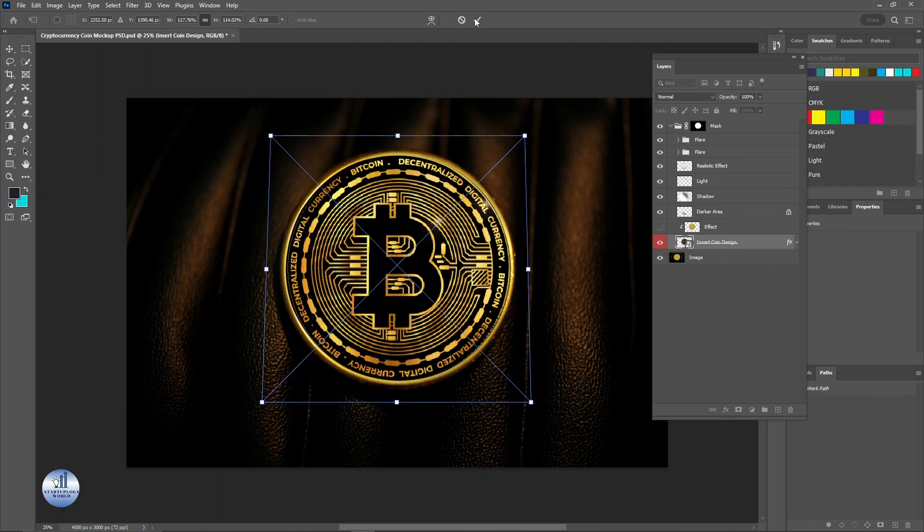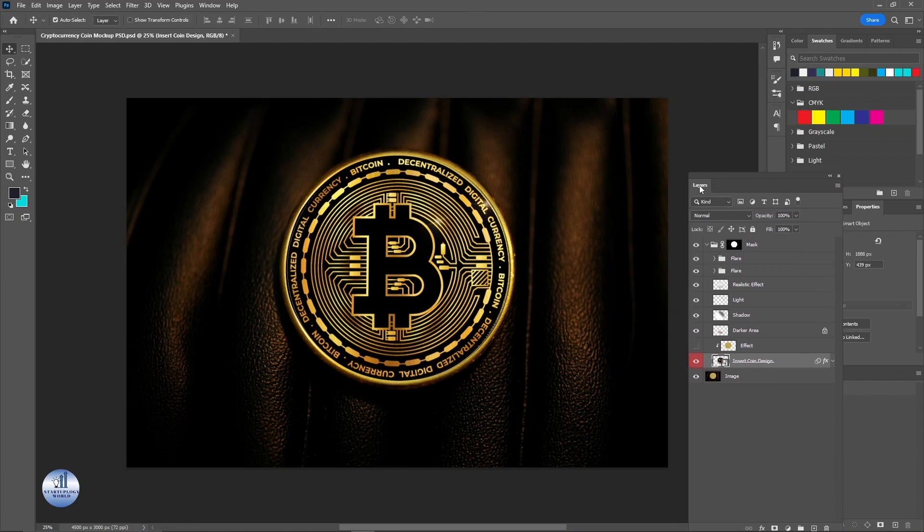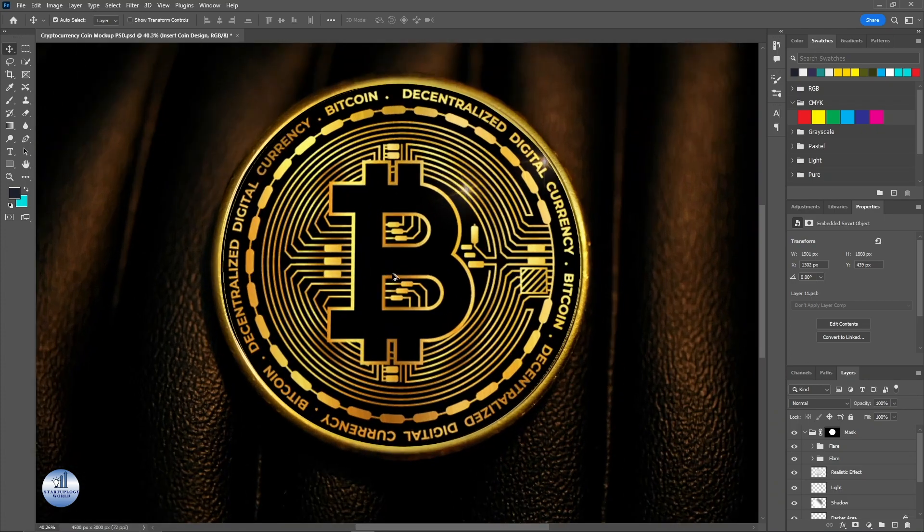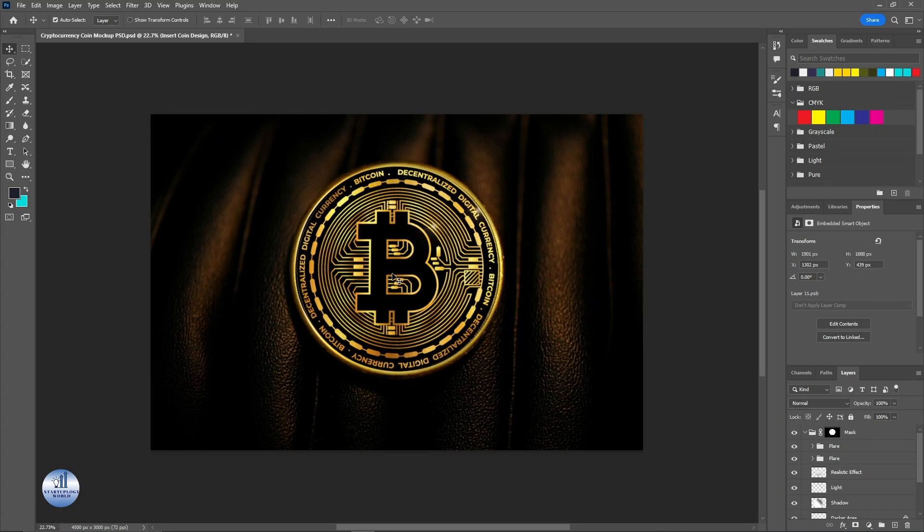And there you go. I'm going to put the layer panel back. And that's exactly how you can create a crypto coin mockup in Photoshop. If you have any questions regarding this, do let me know in the comment section below.